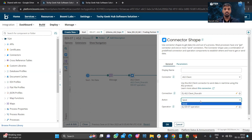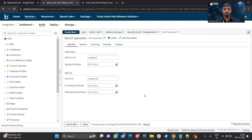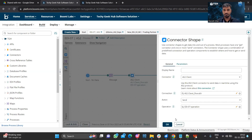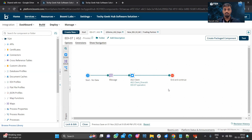We will have only one action, which is Send. In the operation, on the server side we have specified the sender ID. For the signing certificate, we will be using the client's private certificate. Whenever we are sending to a server, we will be using the server's public key for encryption of data. As the previous process has been deployed, let me run and show.